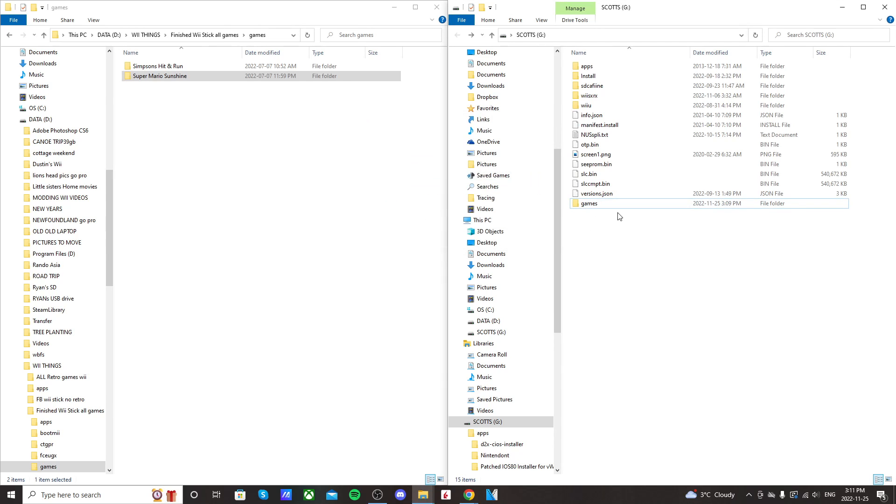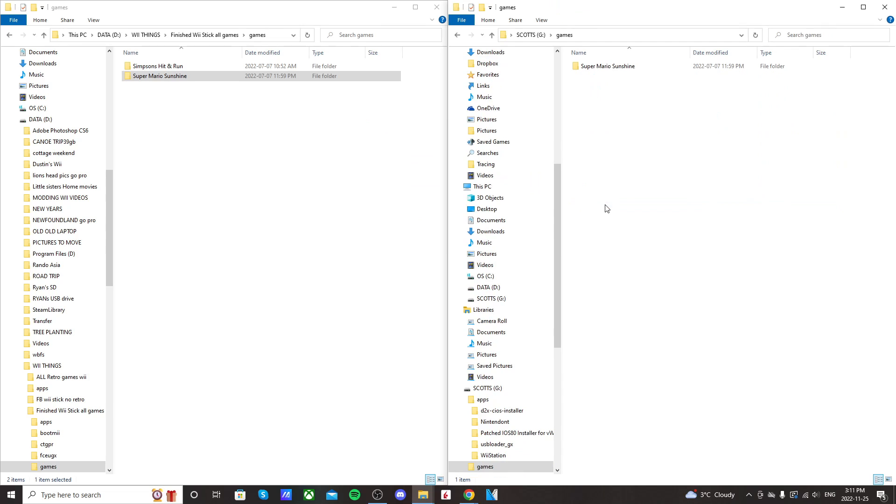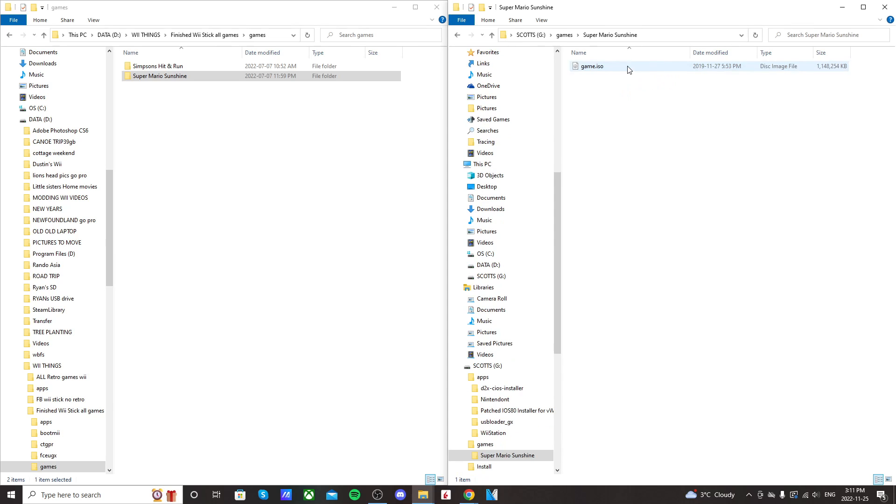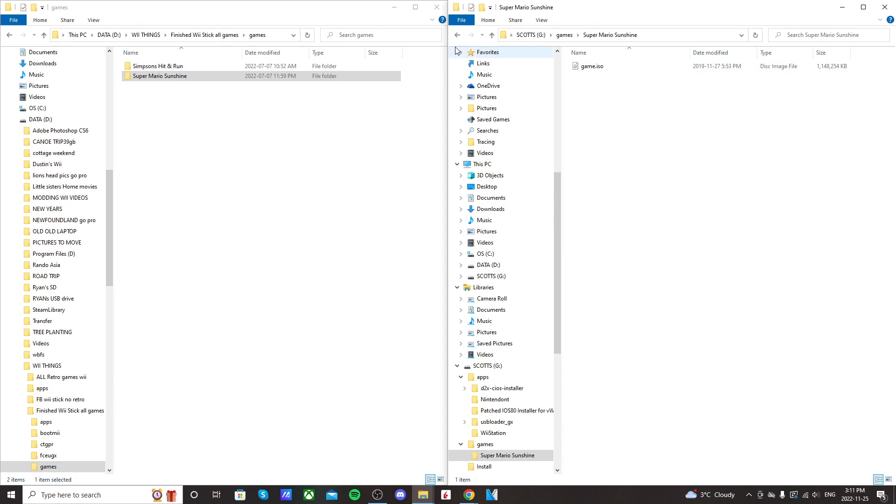And once that transfers in, open it up, and you should see this. So your ROM setup should be a folder with the ROM name, the game name. And inside, it should be an ISO file called game.iso. And that's the setup you need for it.